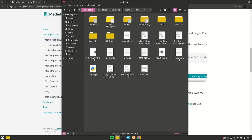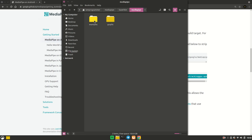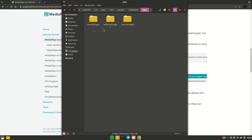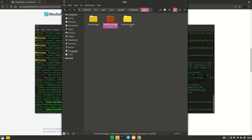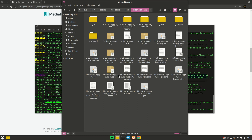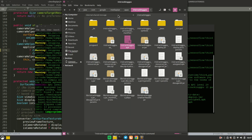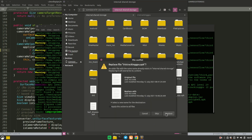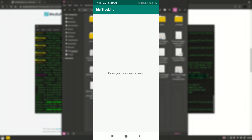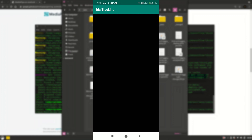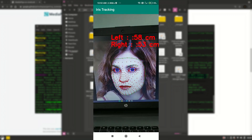The second option is to go to the MediaPipe repository directory, find the 'bazel-bin' folder, then navigate to mediapipe → examples → android → src → java → com → google → mediapipe → apps. You'll find the APK files there, for example 'iris_tracking_gpu.apk'. Copy it to your device, install it, grant camera permission, and run it. If it crashes, close and reopen it a couple of times.